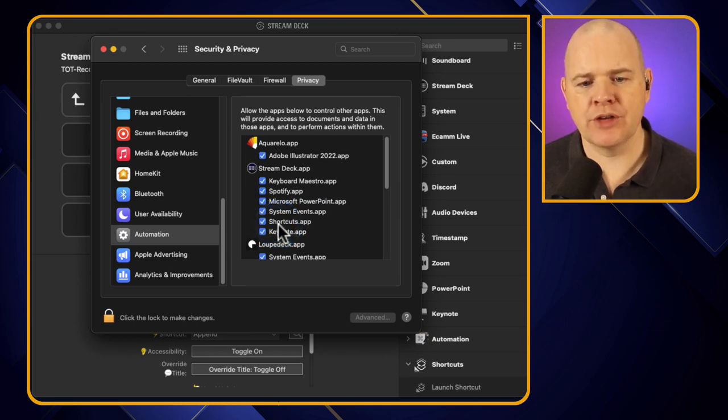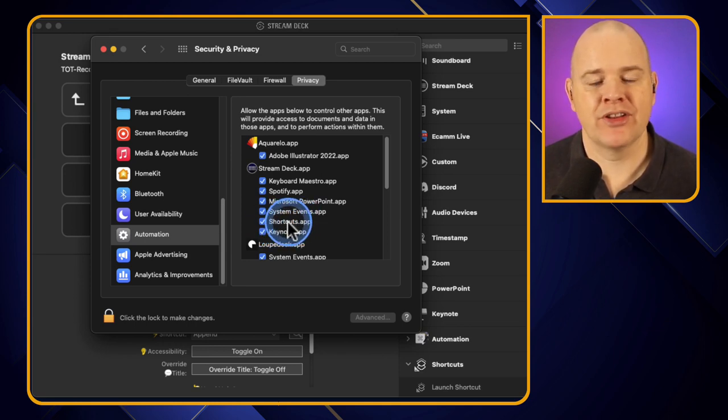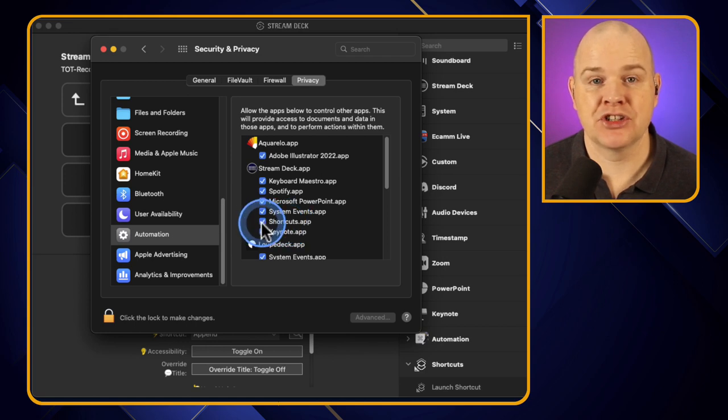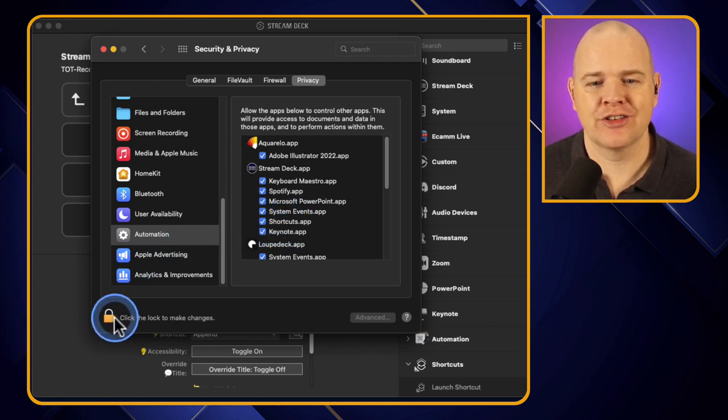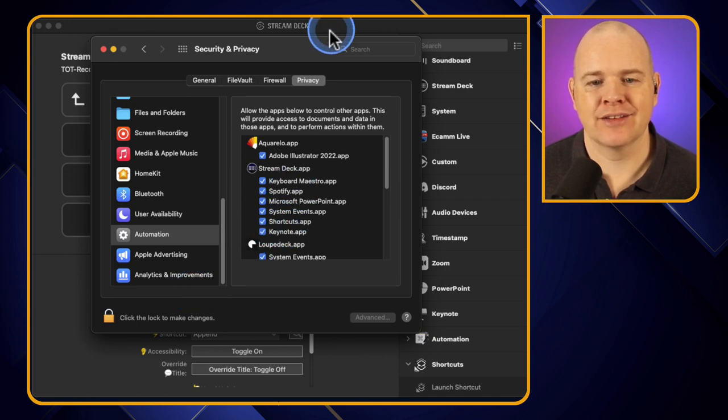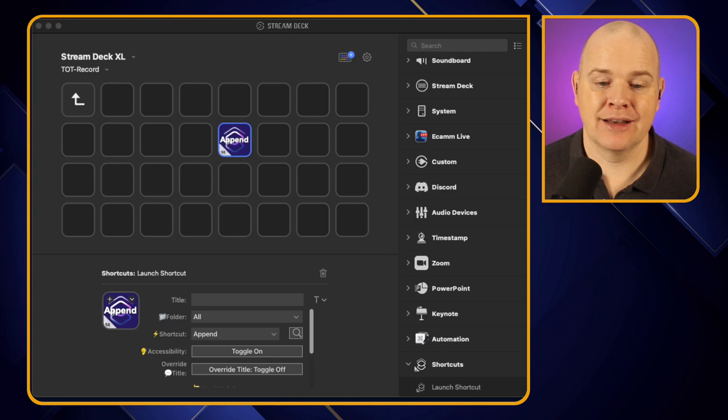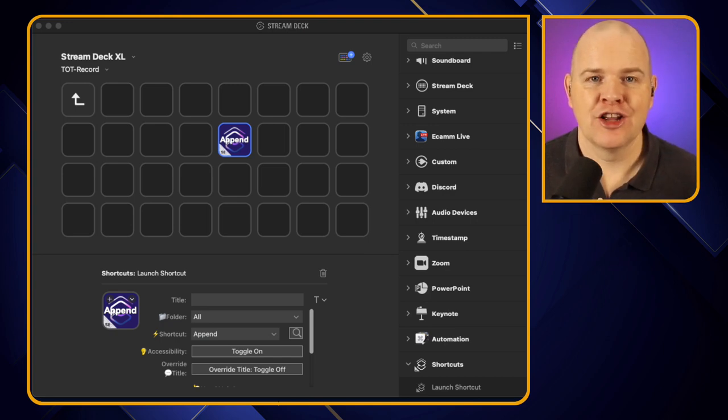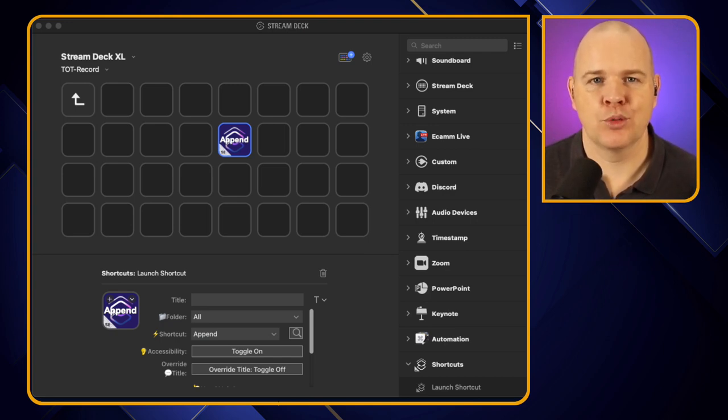Then you want to just check that under Stream Deck you have got access granted to the shortcuts app. When you install the plugin this will be put in there by default, it just may not actually be checked. So you might have to go and unlock your system preferences and then just make sure that you have checked that, so that it's given permission for the Stream Deck and this plugin to control your shortcuts, which obviously is the point of what we're trying to do here.